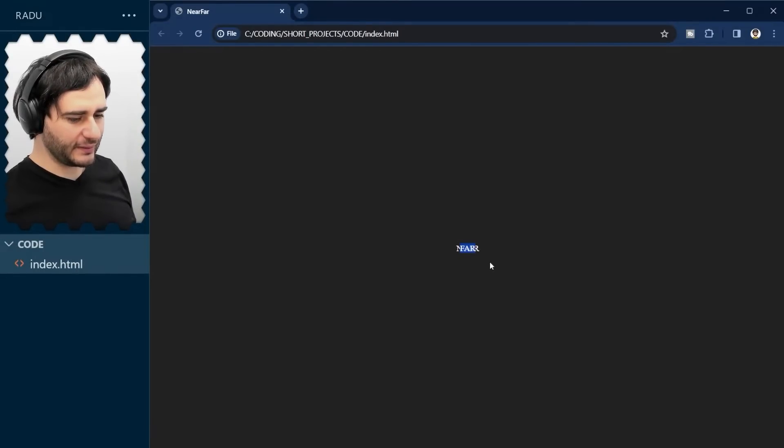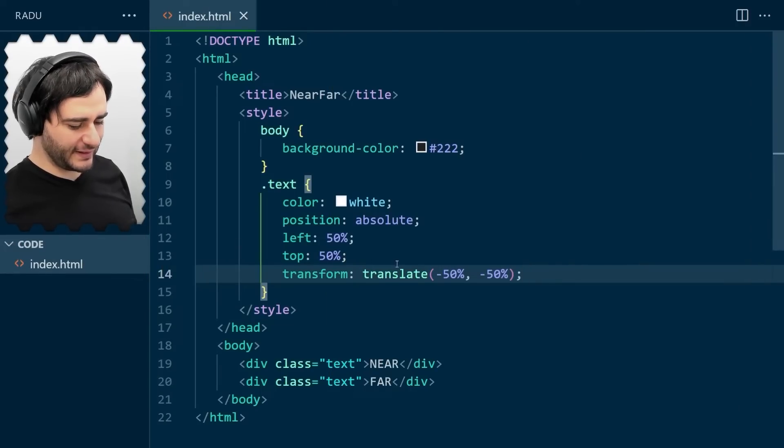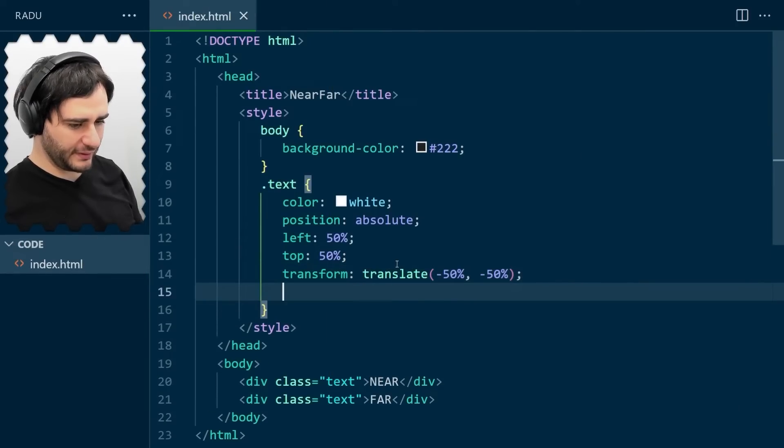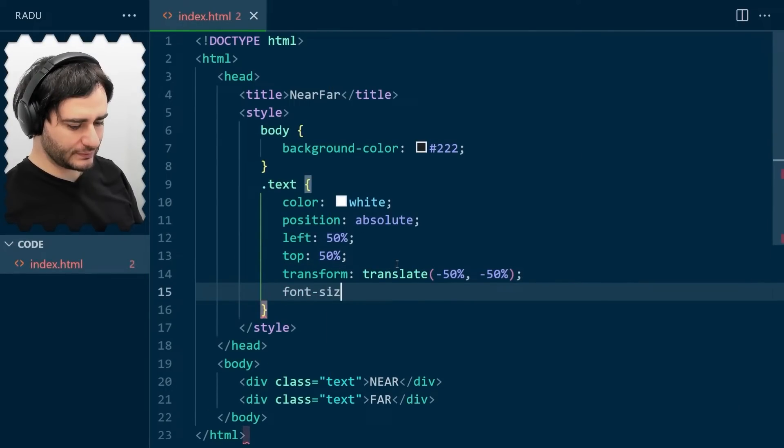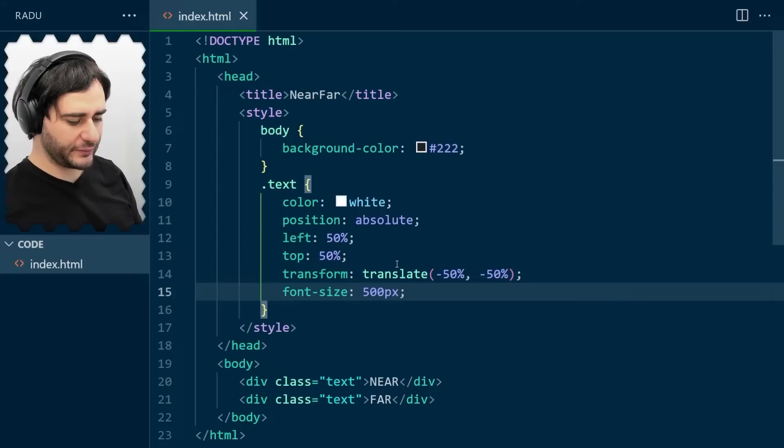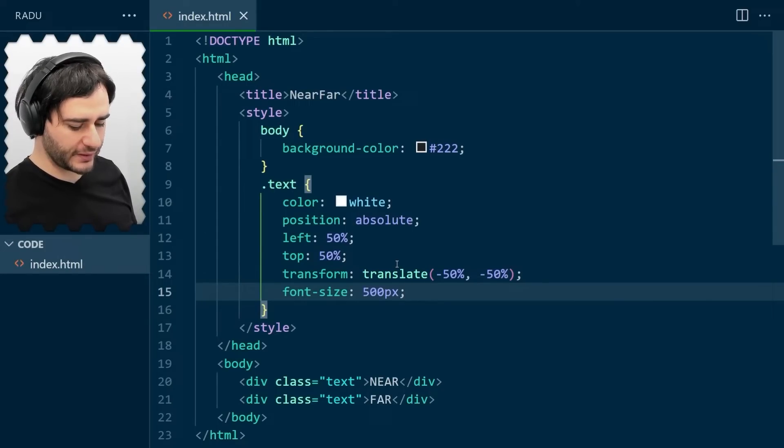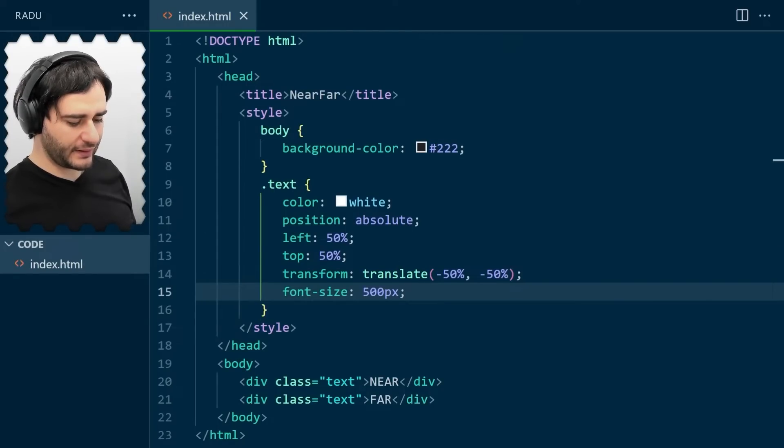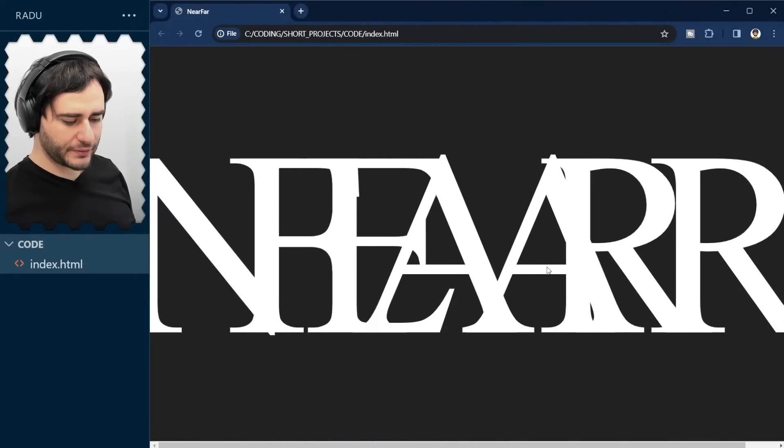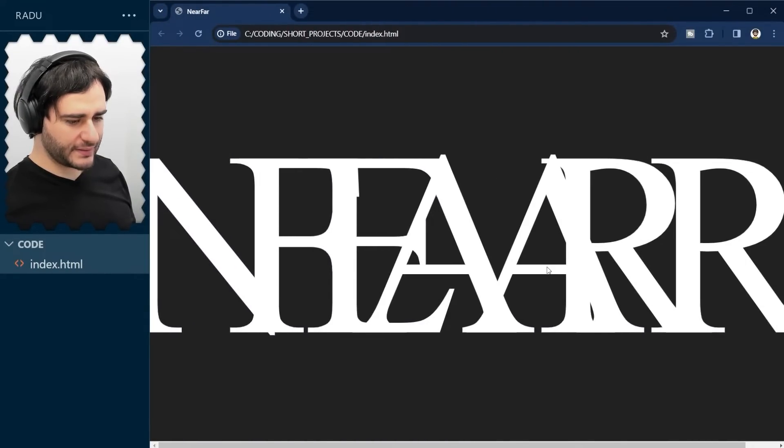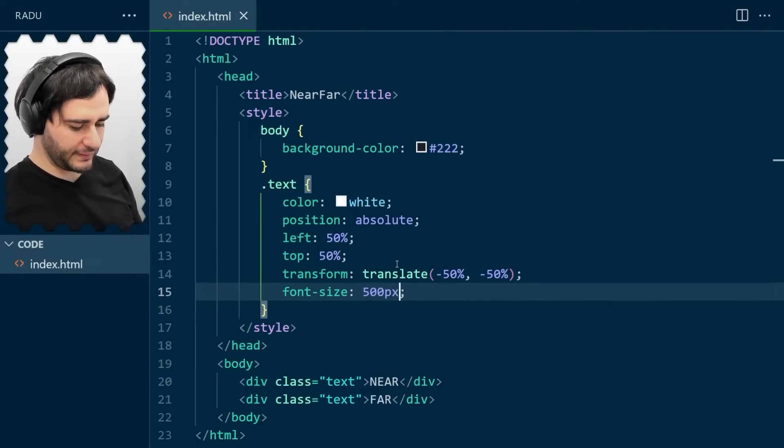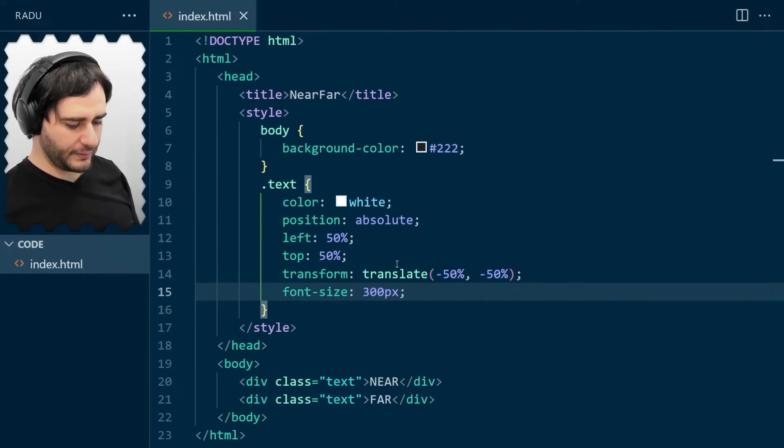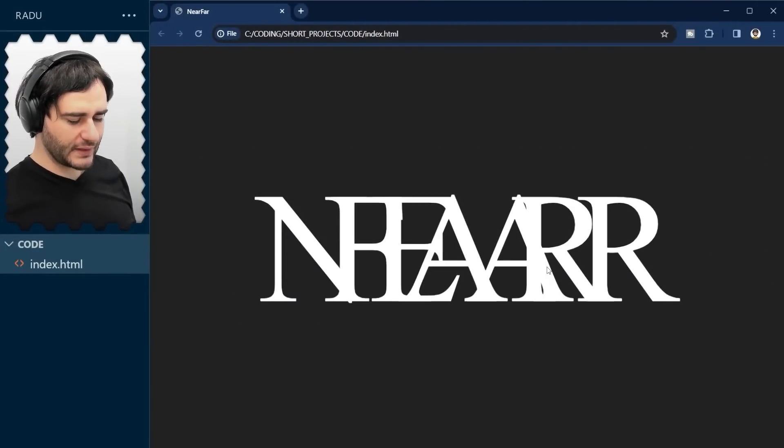They just need to be bigger. Let's assign here a font size, maybe 500 pixels. Let's see how this looks like. Save and refresh. And maybe it's a little bit too big. I'm going to set 300 pixels. I think this is fine.